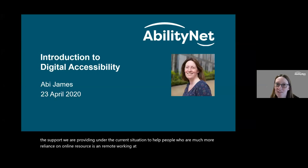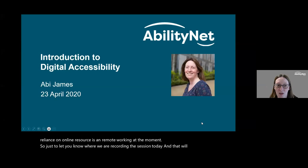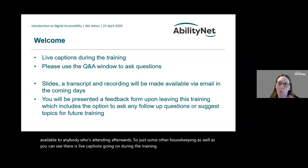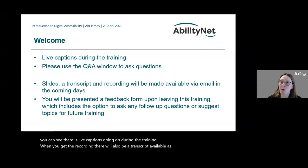Just to let you know, we are recording the session today and that will be made available to anybody who's attending afterwards. There is live captions going on during the training, and when you get the recording there will also be a transcript available as well.